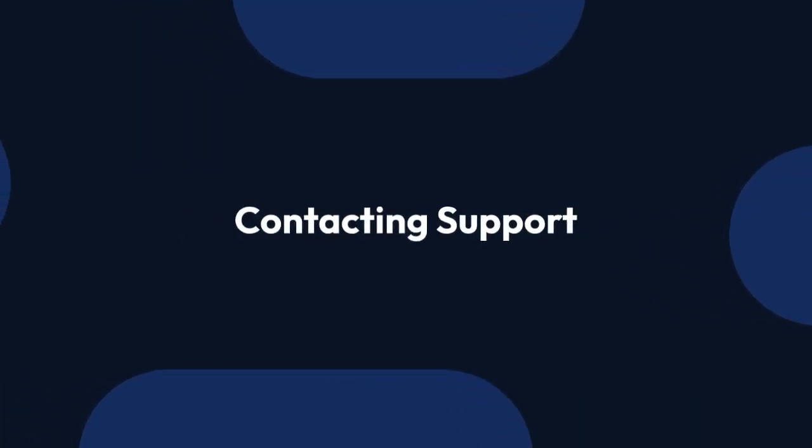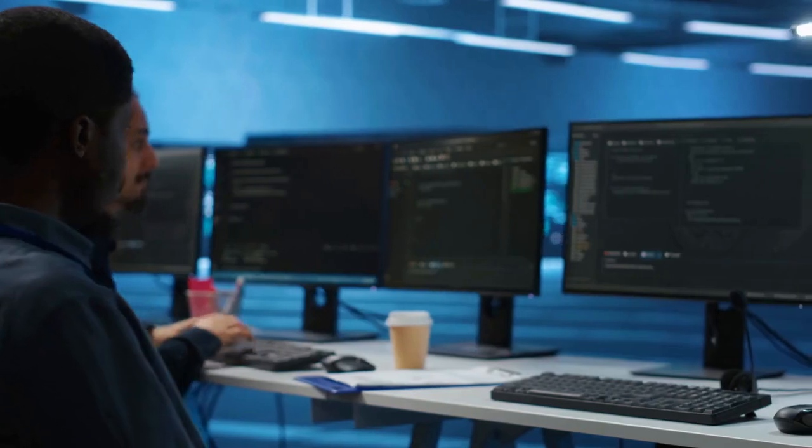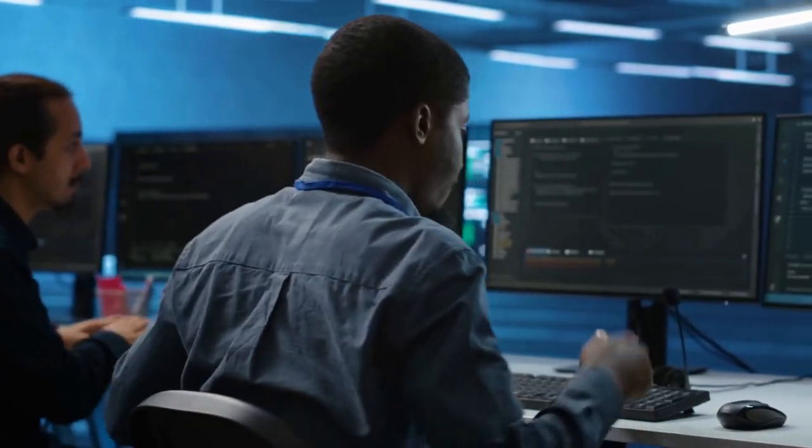The most effective approach is to contact ScaleFusion support. They can help you regain access to your device or remove the MDM profile if necessary. They might need some information from you for verification purposes.